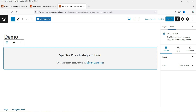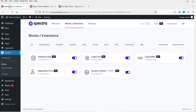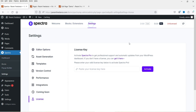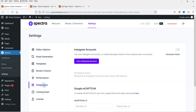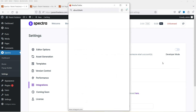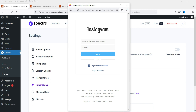First we will need to link the Instagram account. So I'll go back to the Spectra dashboard and go to Settings, then click on Integrations. Now we need to integrate the account. You will see the option here: Instagram accounts — link your Instagram accounts, or enable developer mode to link someone else's account. I'm going to click on Link a Personal Account. You need to enter your login details for the Instagram account.